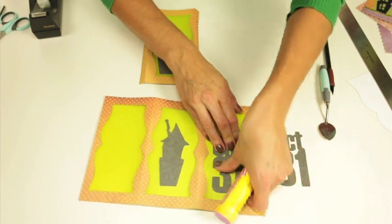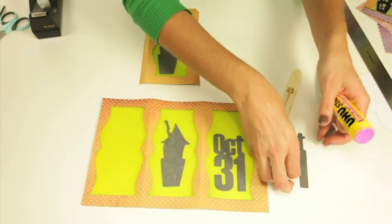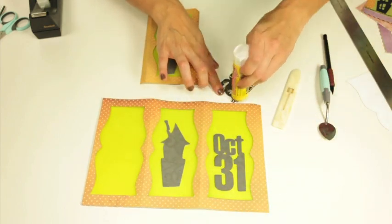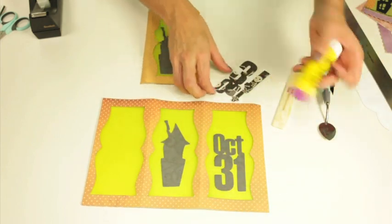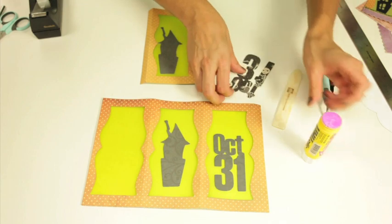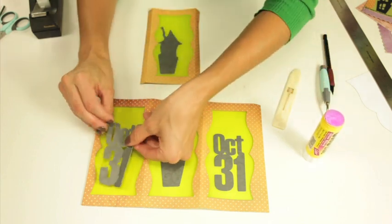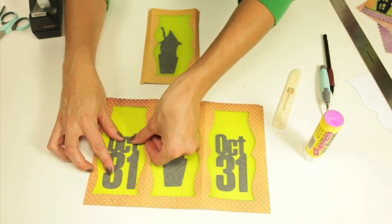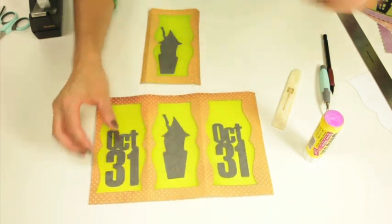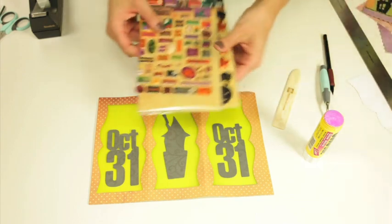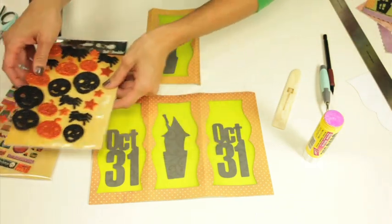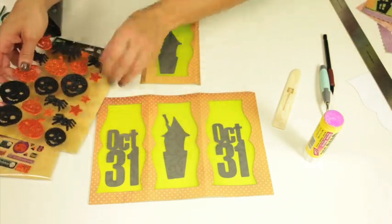So you can set those however you want. And some of the embellishments that I've used are these fun stickers.